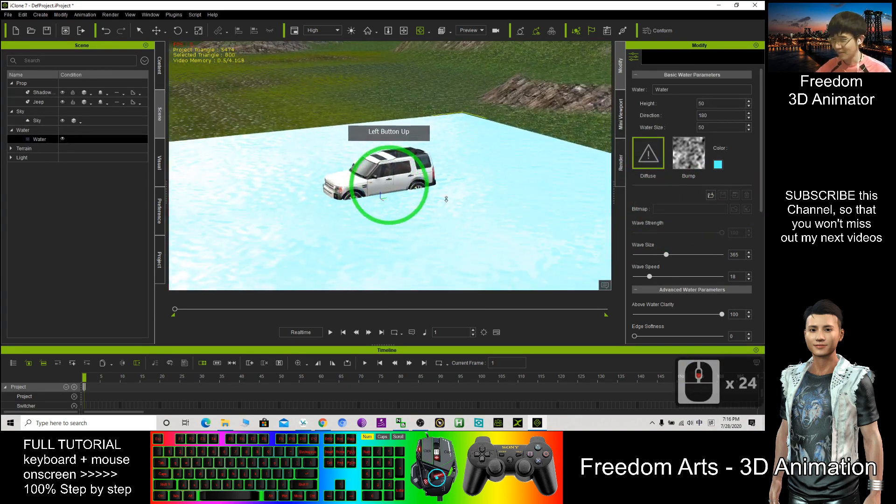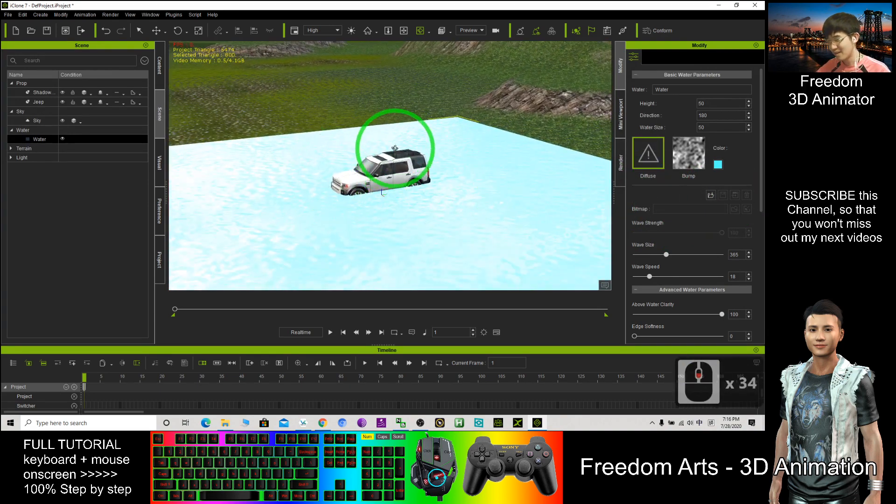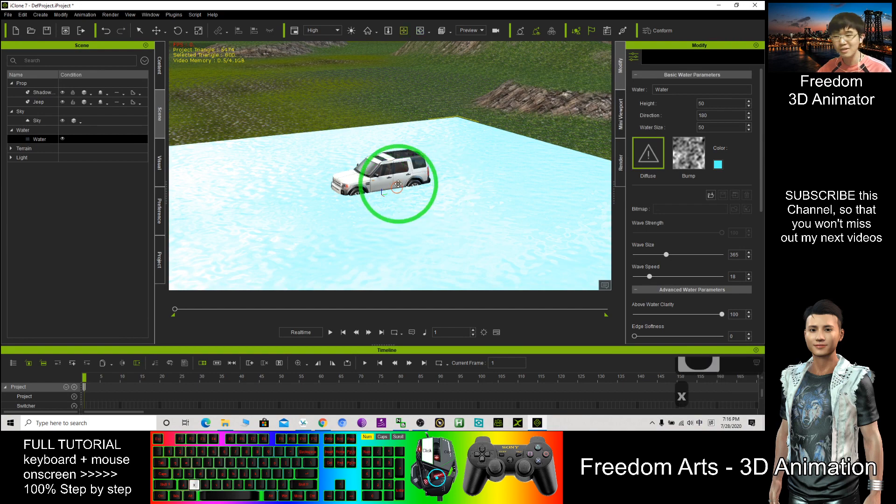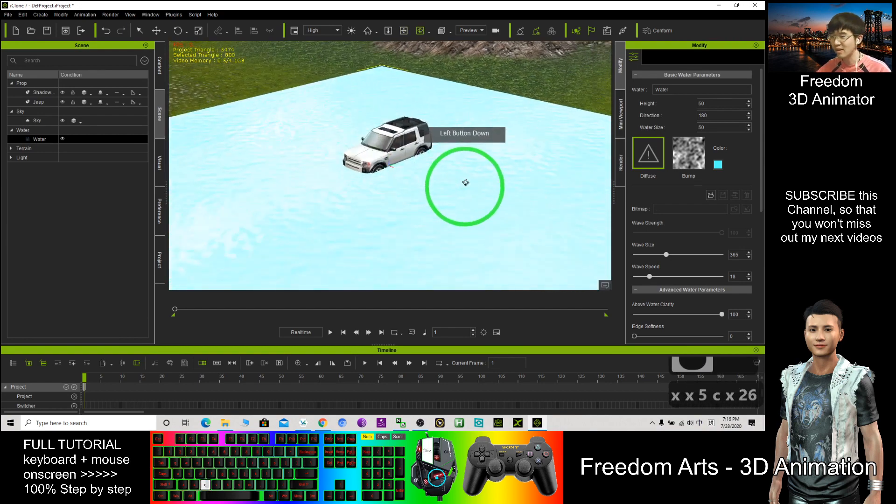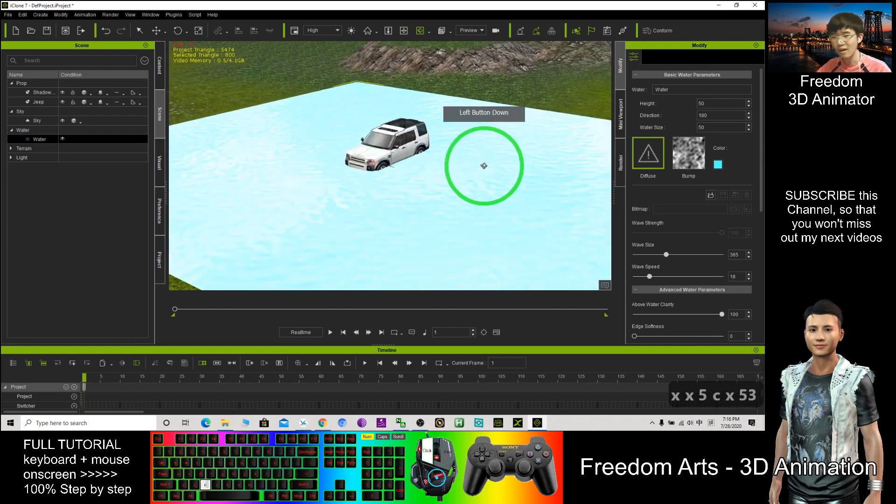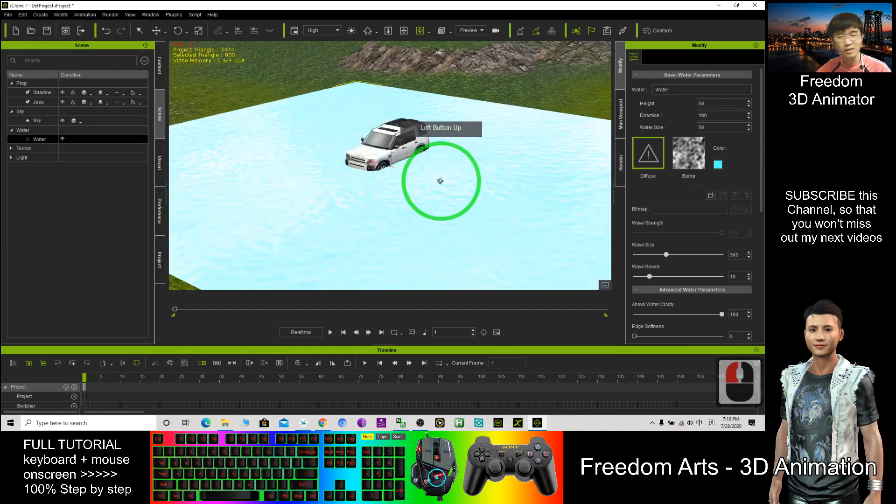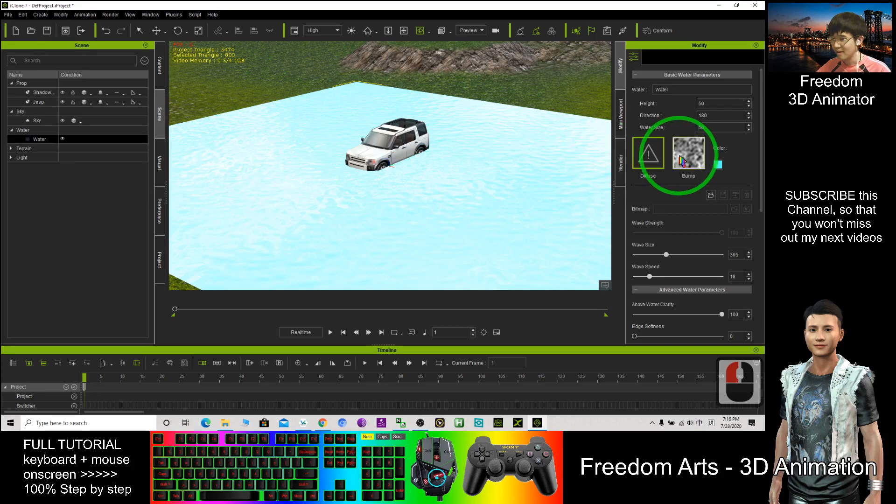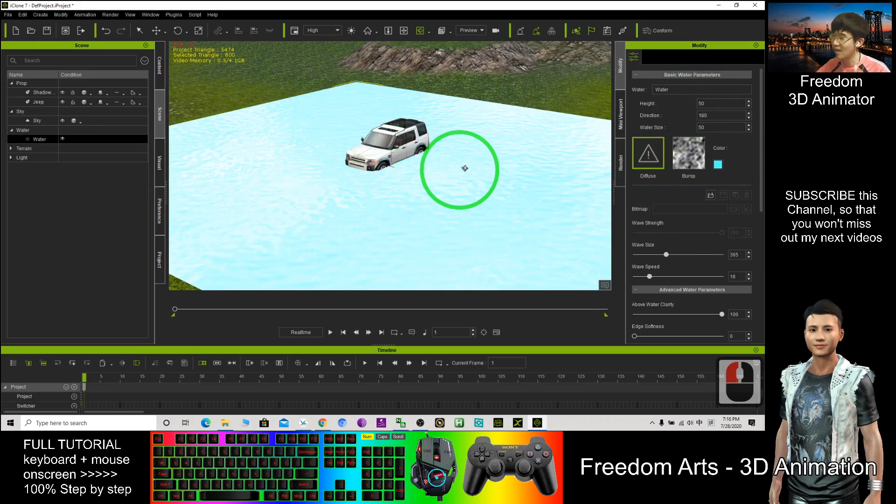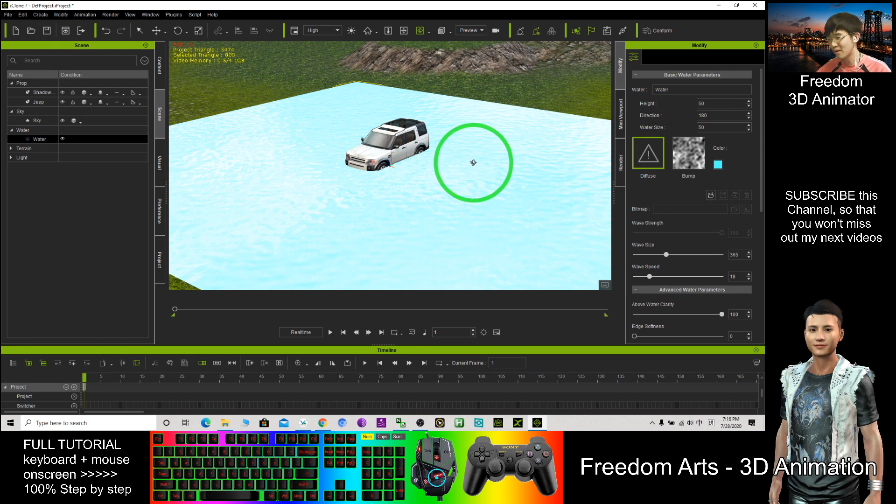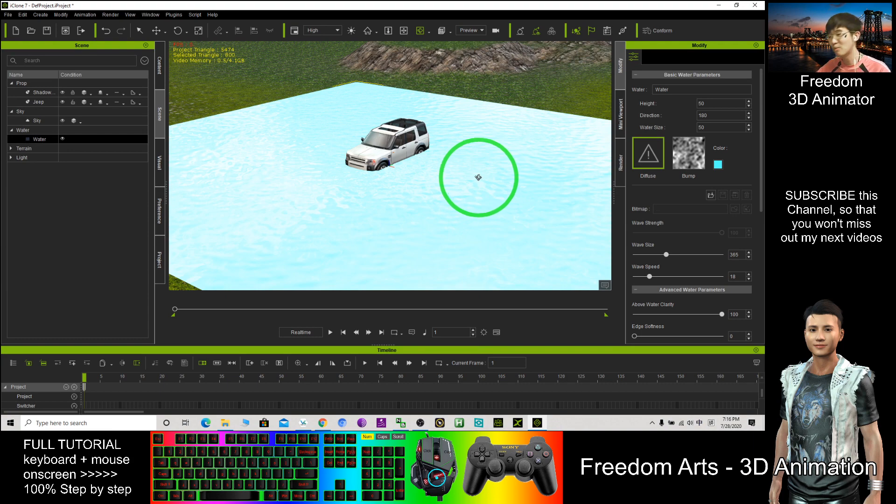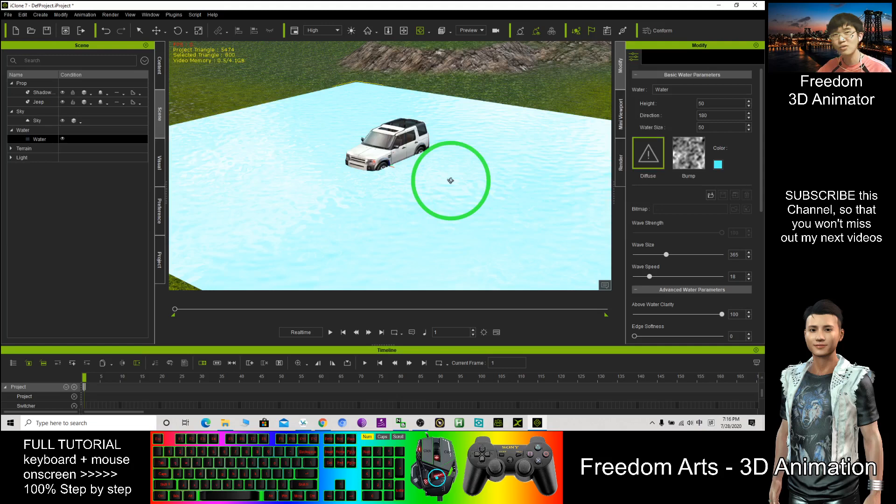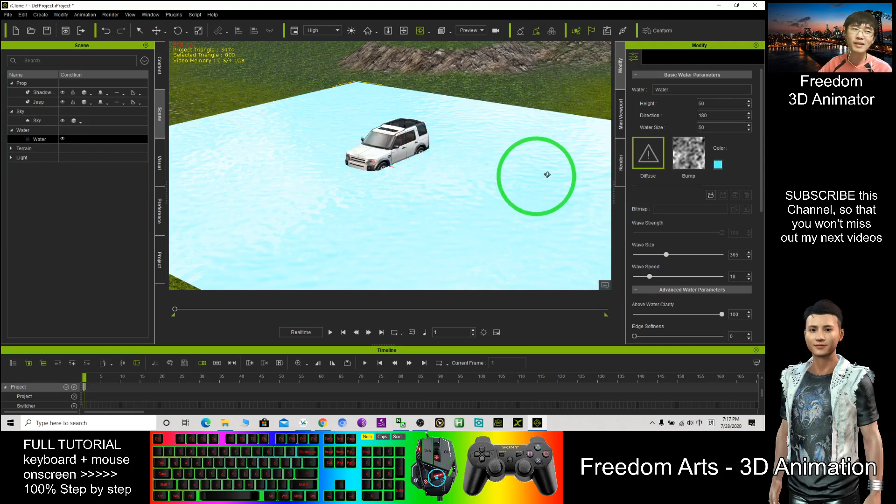Okay, that's just a brief introduction about the water in iClone and how to apply water and set up all the water variables in iClone. Thank you for watching. If you love my tutorial, you can subscribe to this YouTube channel and turn on the mini bell so that when next time I publish a new video, you will receive the notification immediately. See you in my next video.